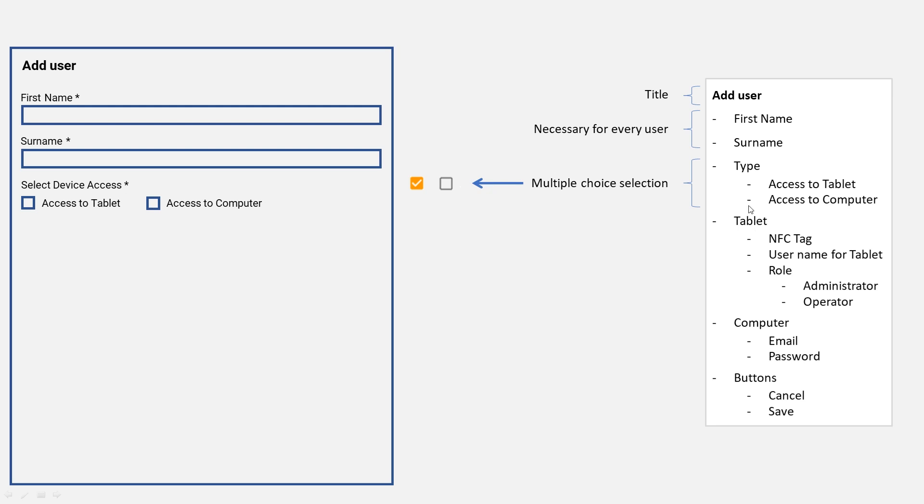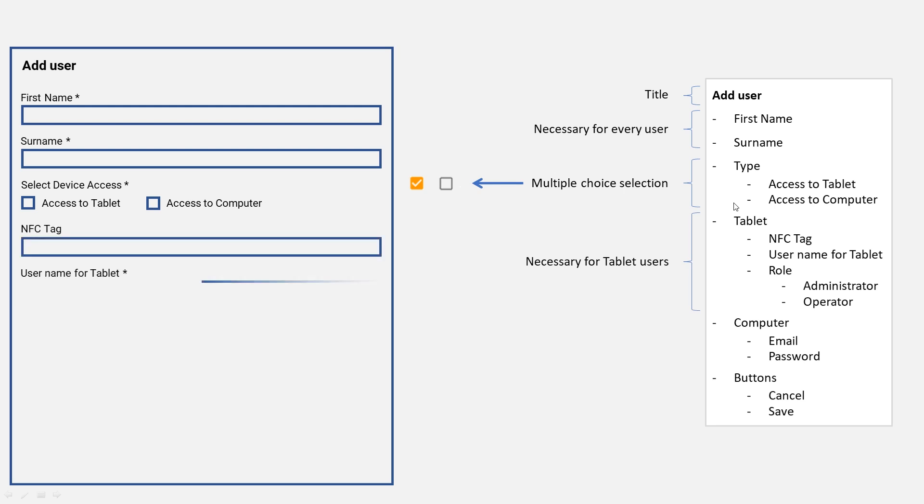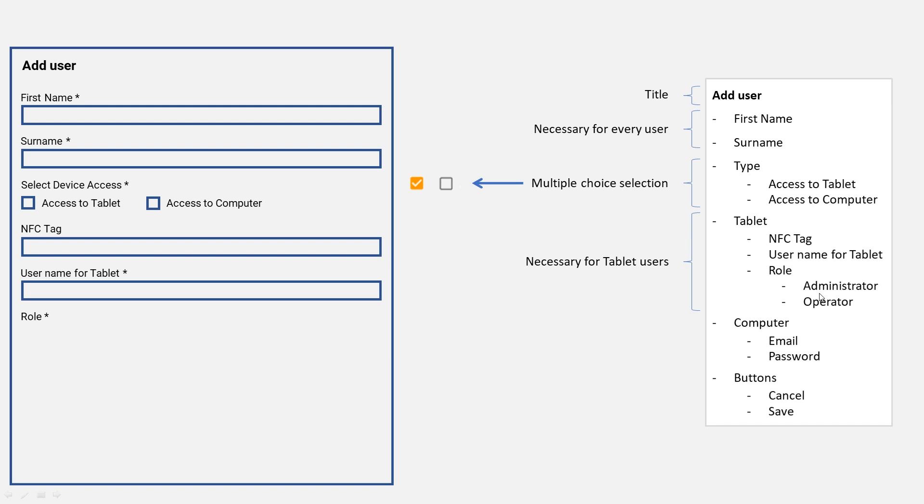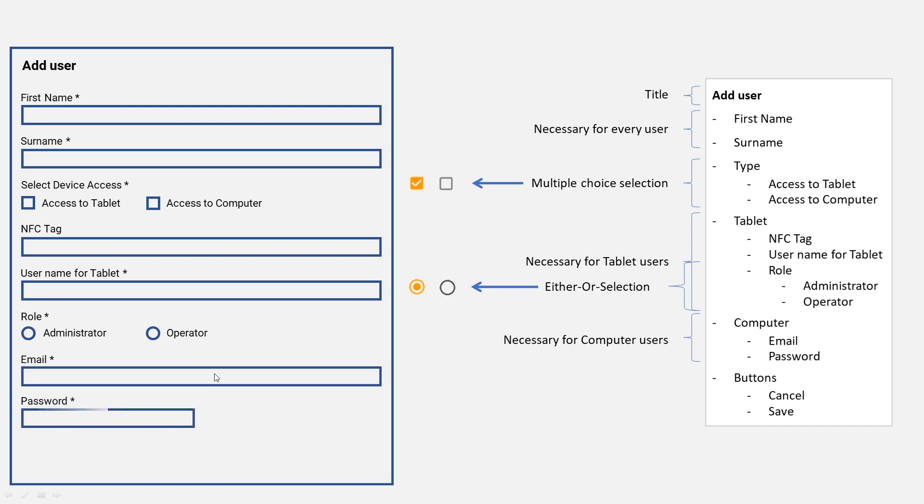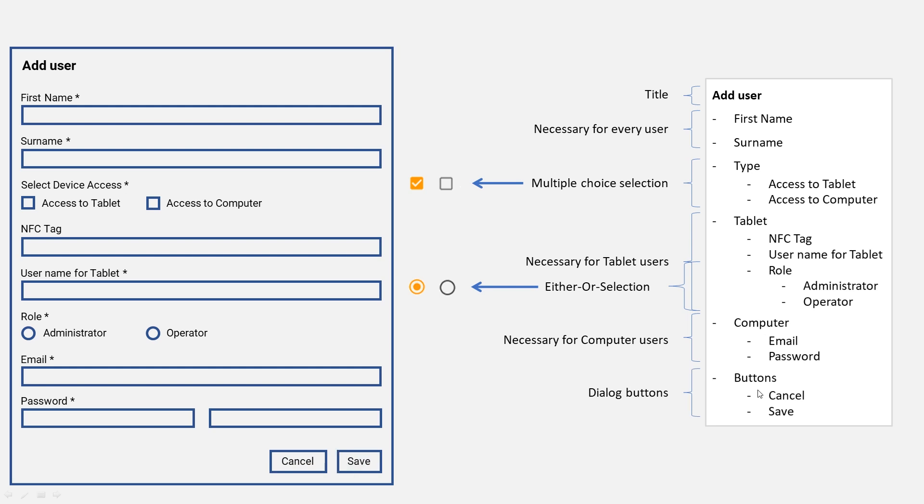And now we have the tablet part. These are necessary options for tablet users: NFC tag, username for tablet, and we have the role. Now with the role it's different than up here because you cannot choose both. It's an either-or selection, and therefore usually radio buttons are used: administrator and operator. And finally we go on with the computer fields, email and password, and add the buttons in there.